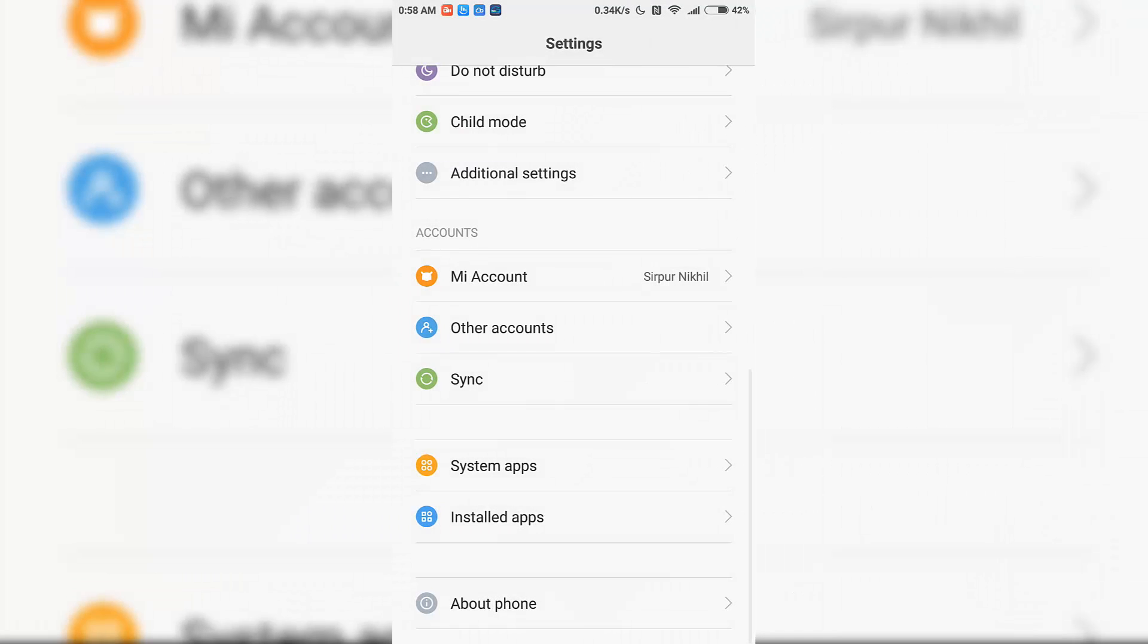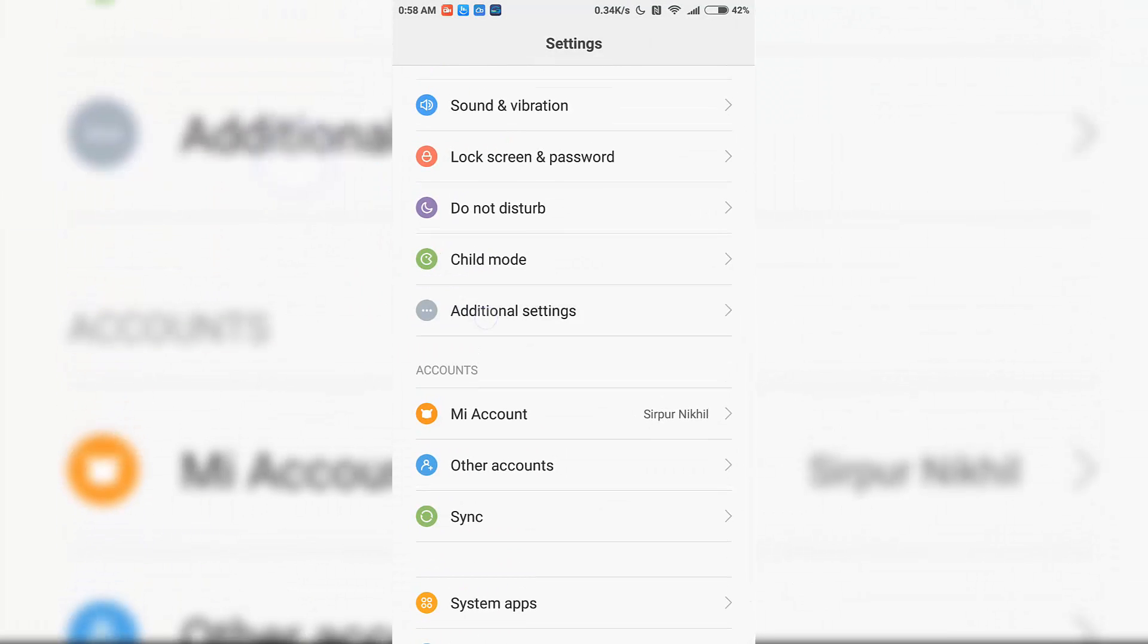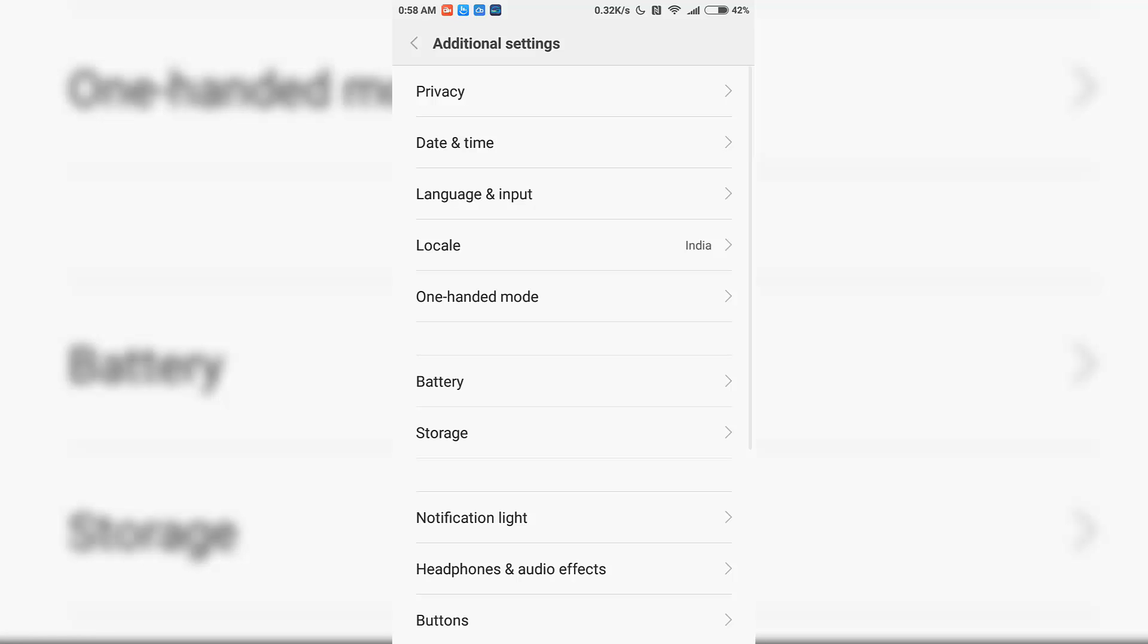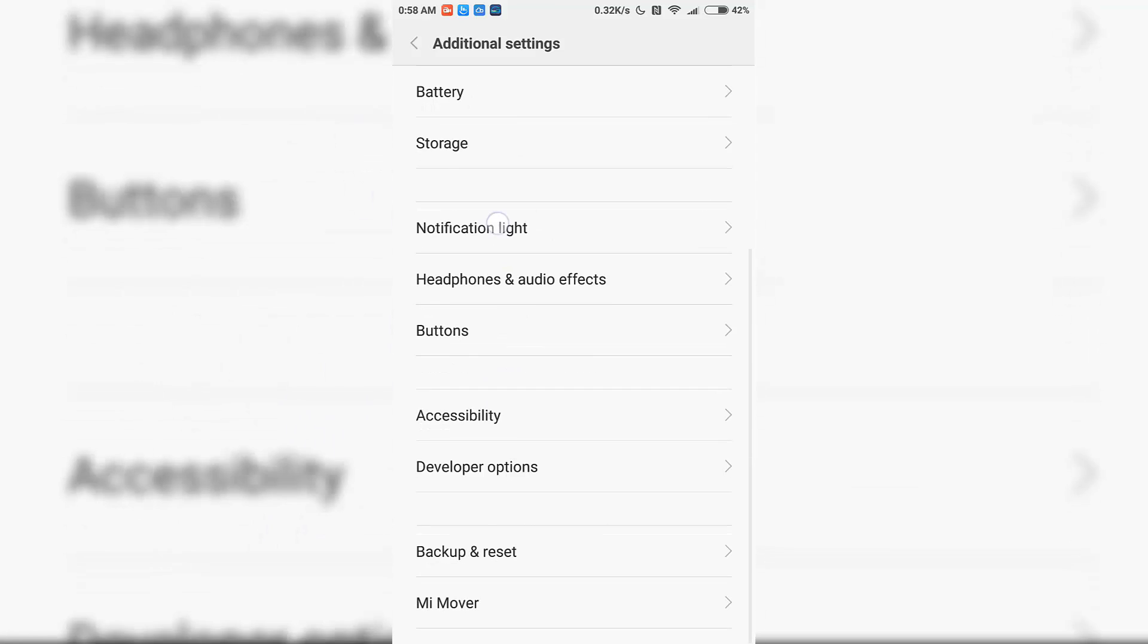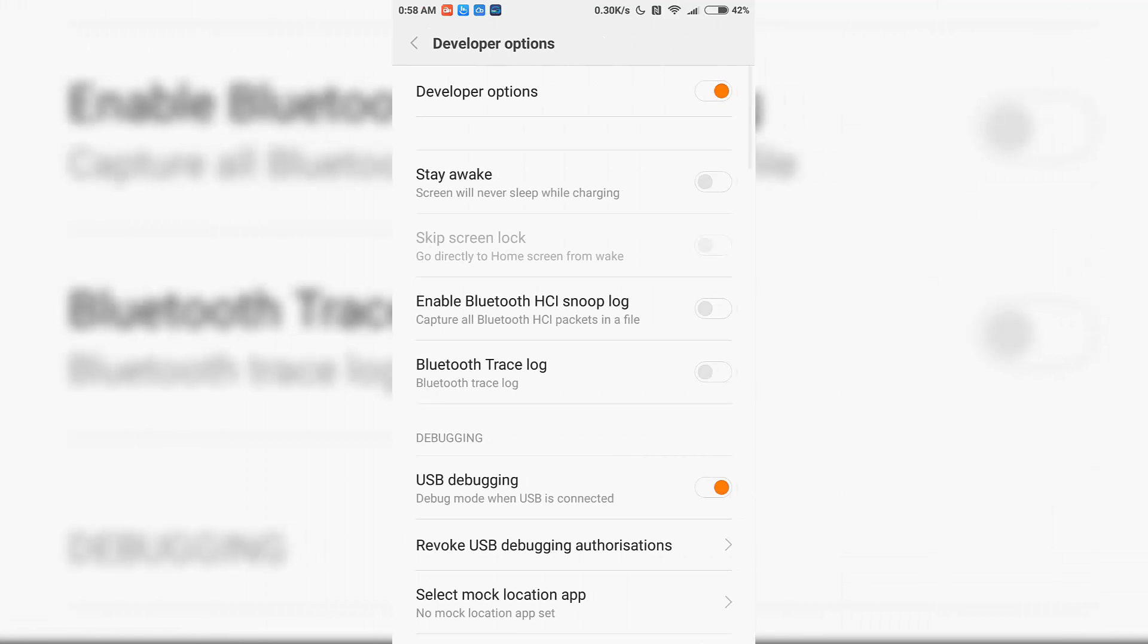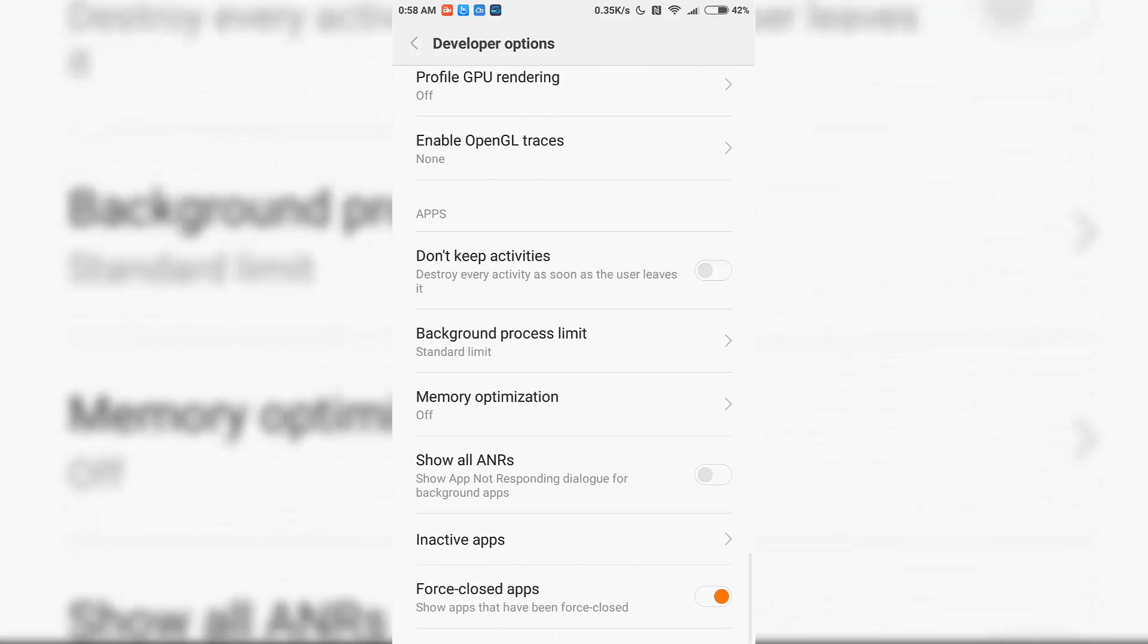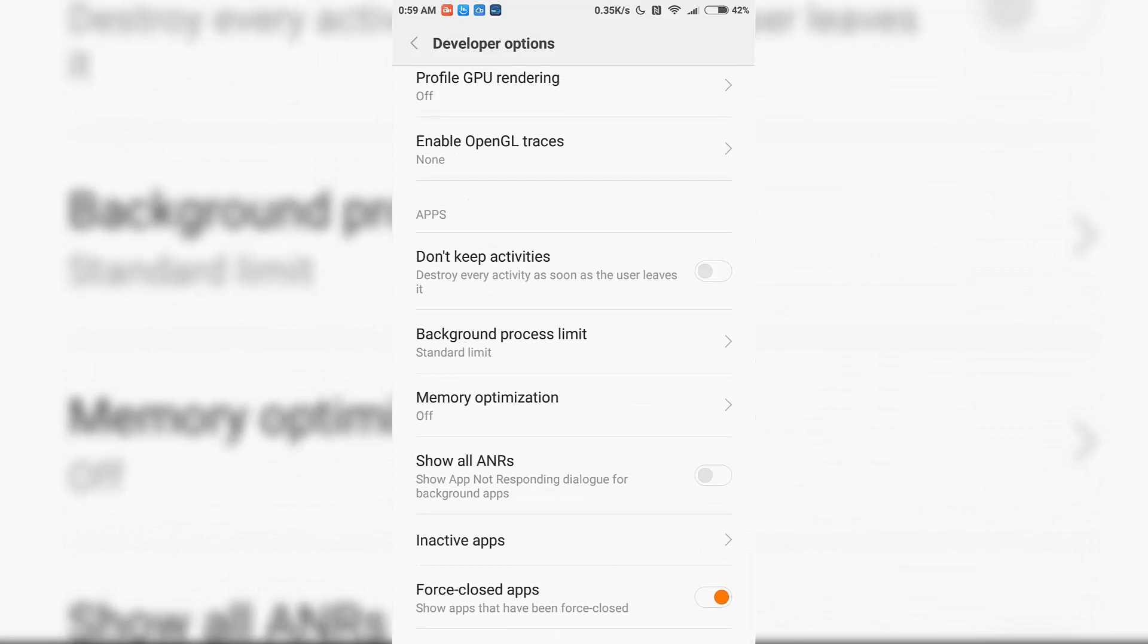Now go back and select Additional Settings. In Additional Settings, if you scroll to the bottom, you have the Developer Options, which is the third one from the bottom. Select that, and now you need to go all the way to the bottom once again. At the bottom, we have this option that is Memory Optimization.